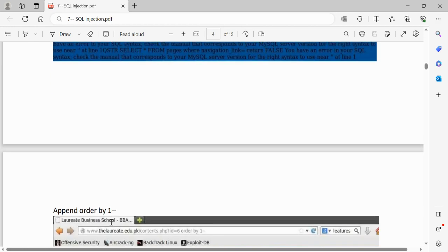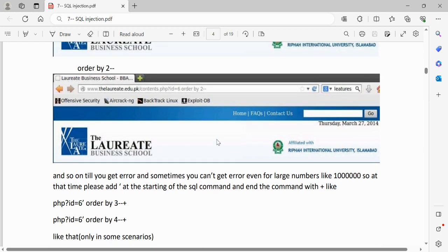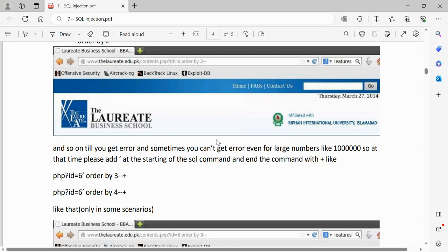Next, find out how many columns are present. To do that, append `ORDER BY 1--` to the URL. For example, if the URL is `laureate.edu.pk/contents.php?id=6`, add `ORDER BY 1--` at the end (the `--` comments out the rest). Manually increment the number — ORDER BY 1, ORDER BY 2 — and keep going until you get an error on the page. If you don't get an error even for large numbers like 1000, add a single quote at the start of the SQL command.